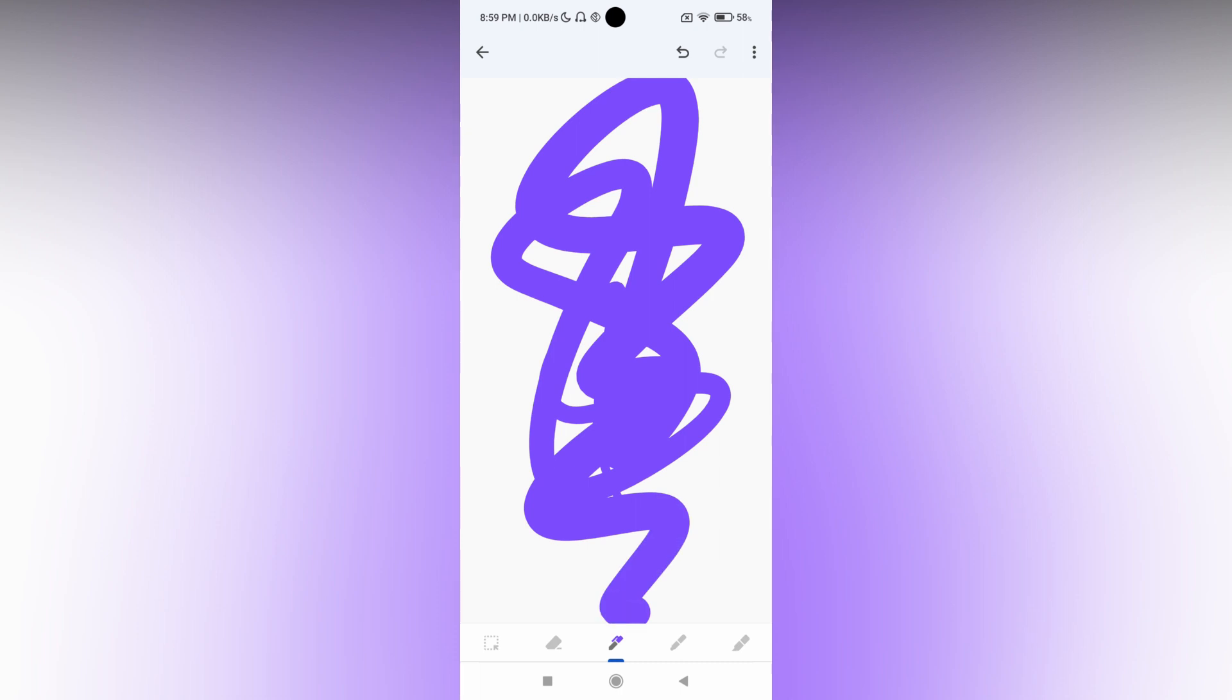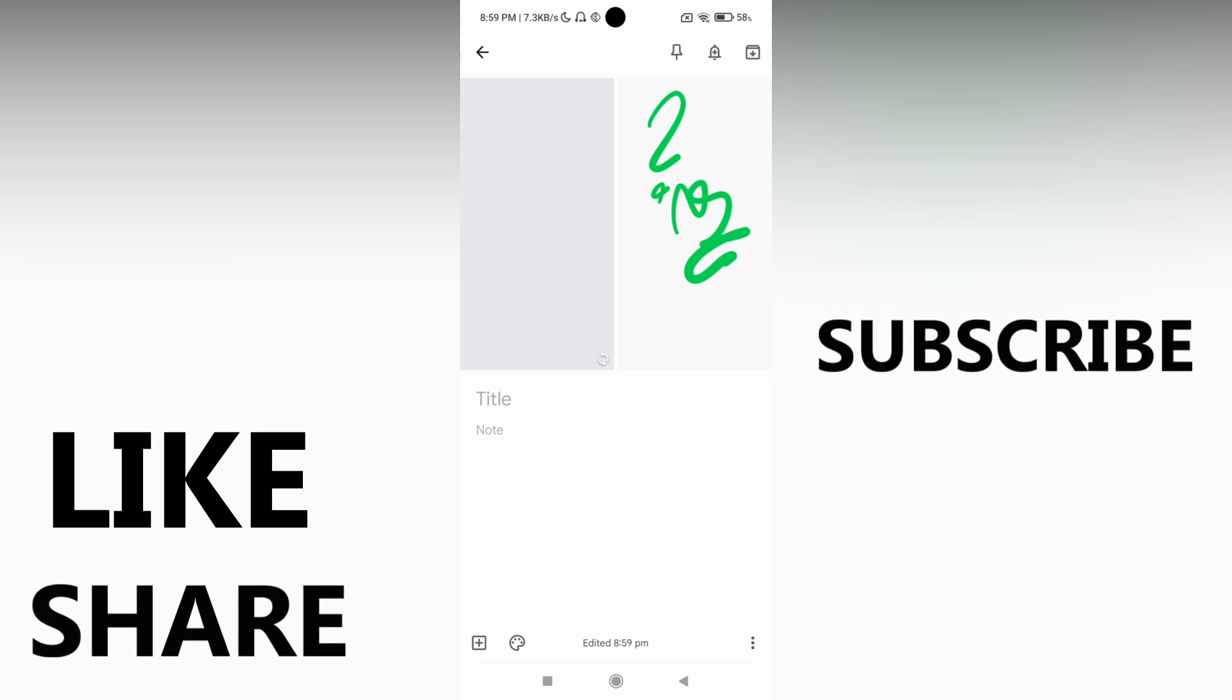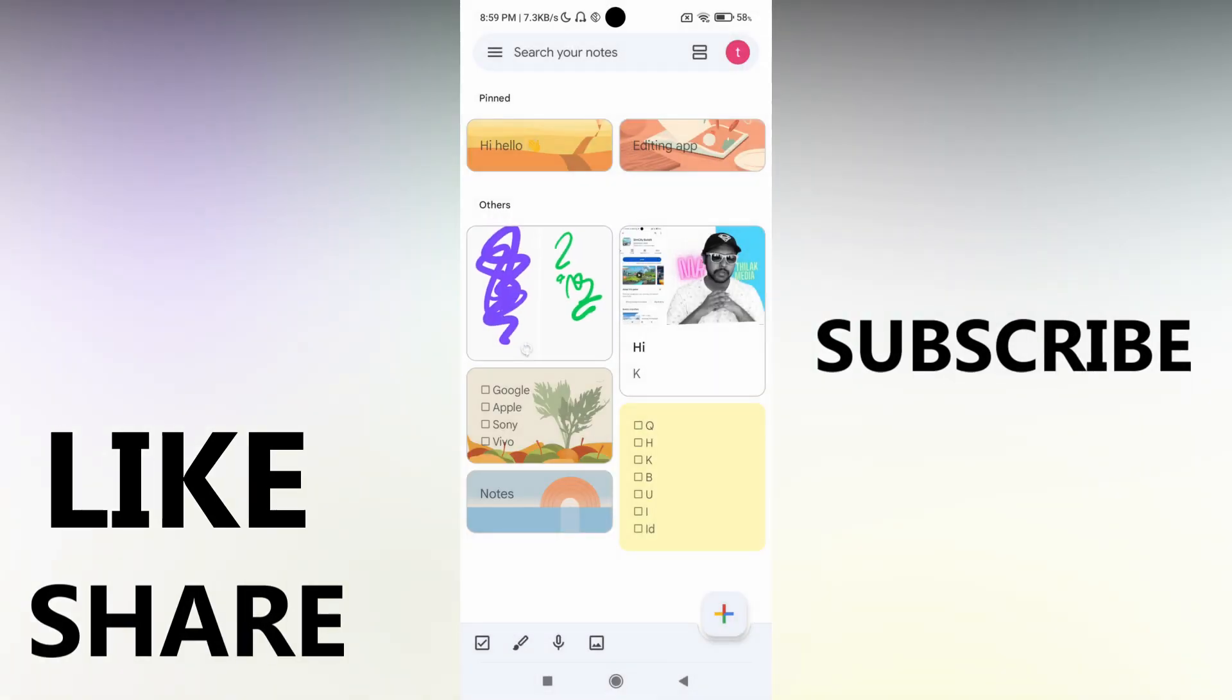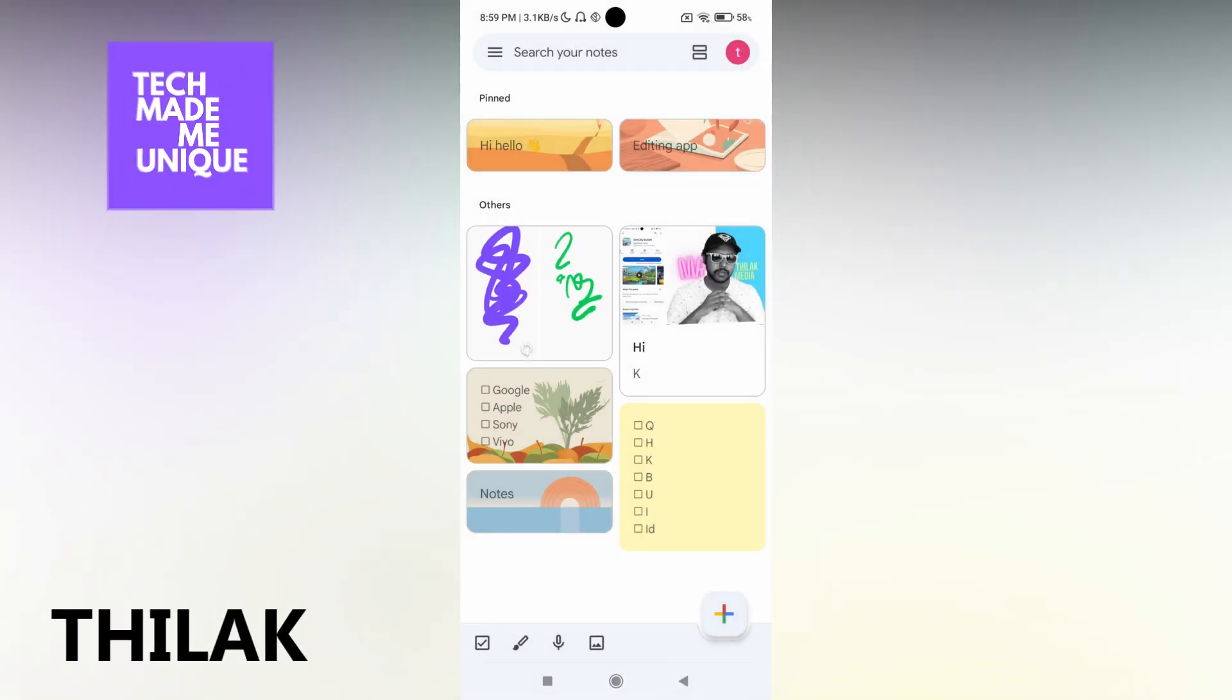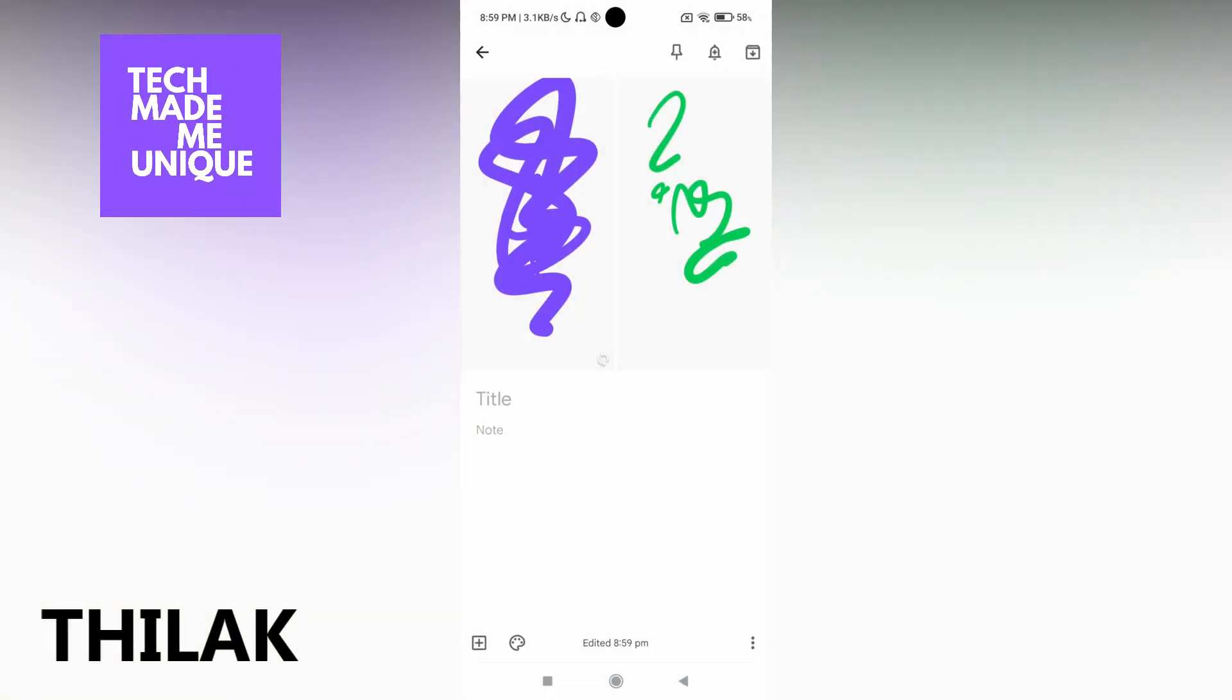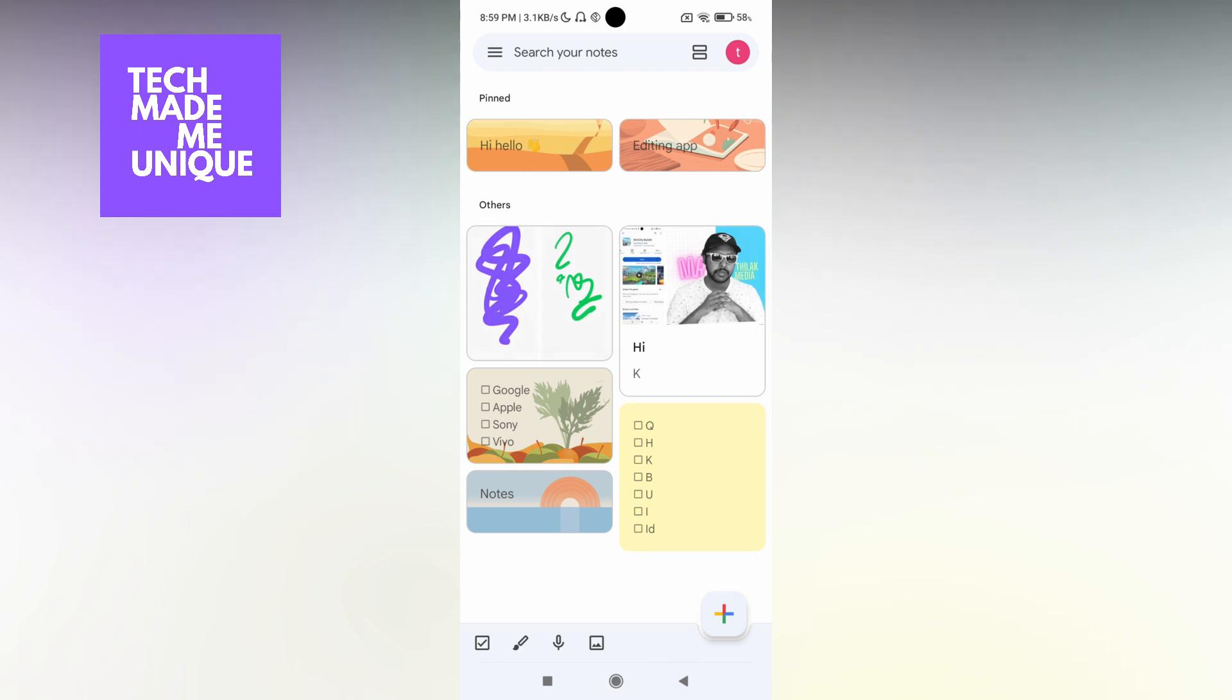So I think this video helped you a lot. Like this video, share this video, subscribe to this channel. We will meet in our next video with super valuable content. This is Thilak signing off from Techmate Unique. Have a wonderful day.